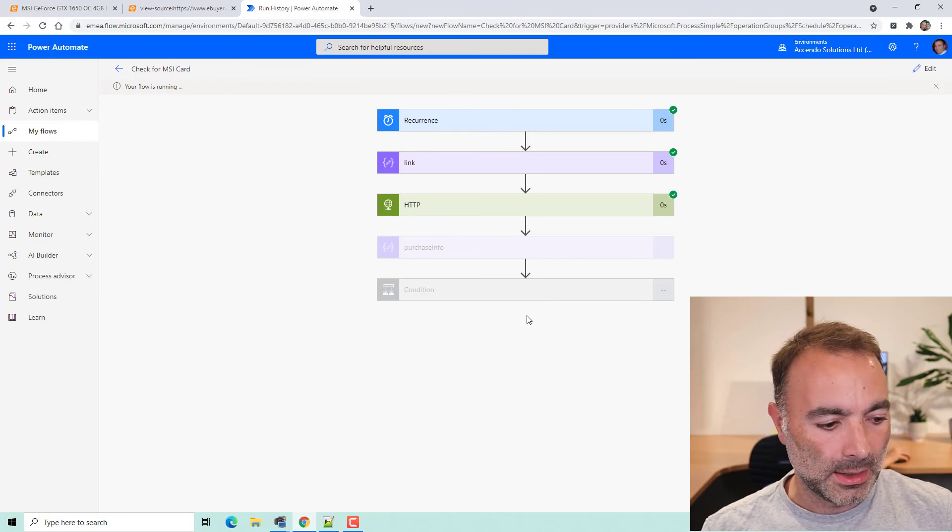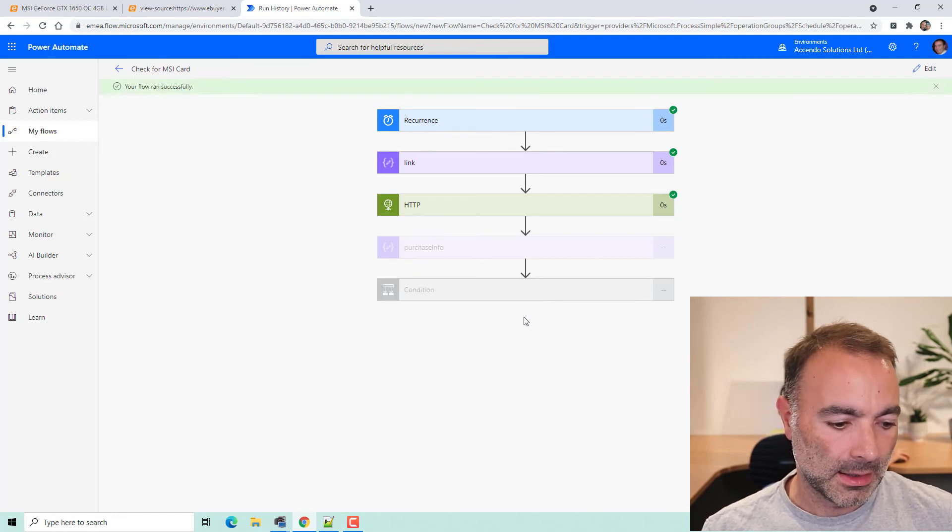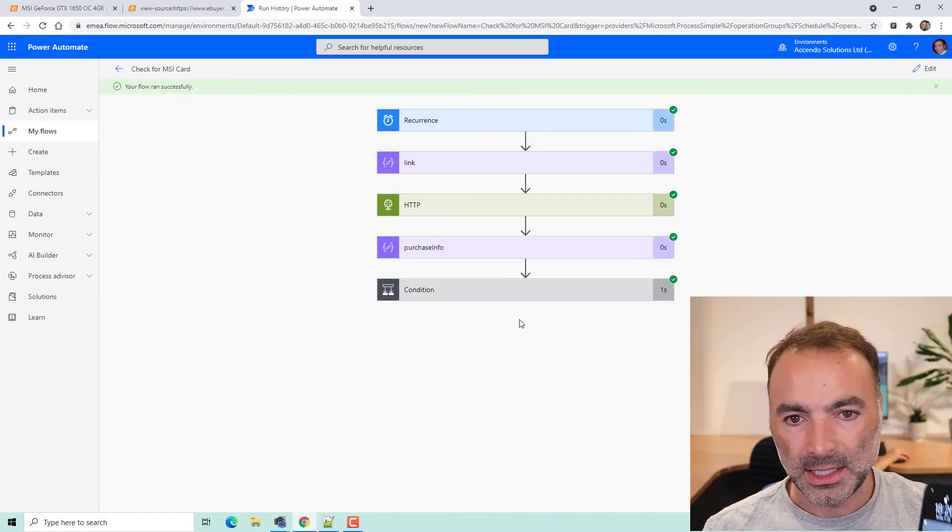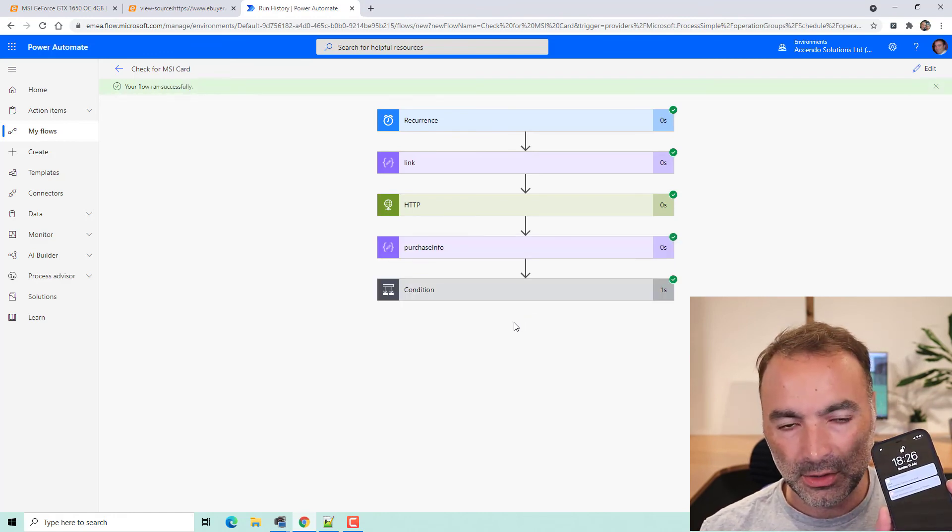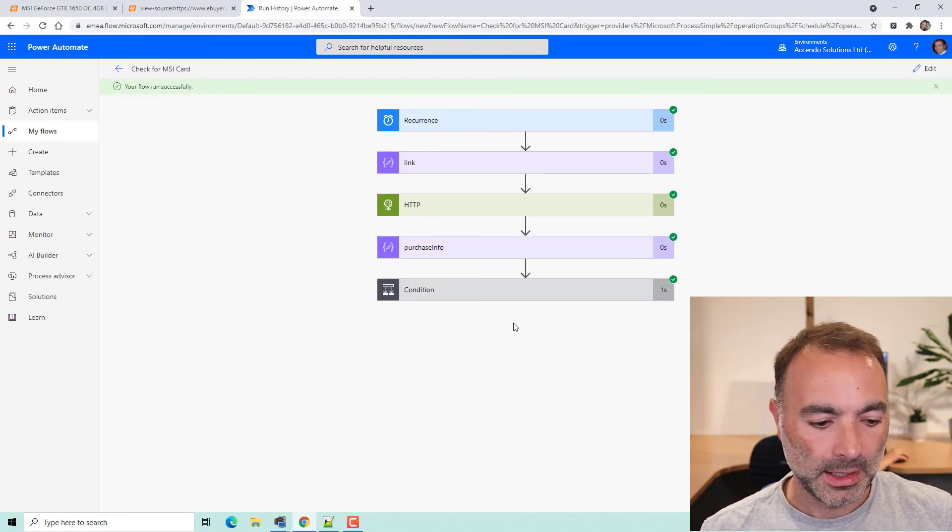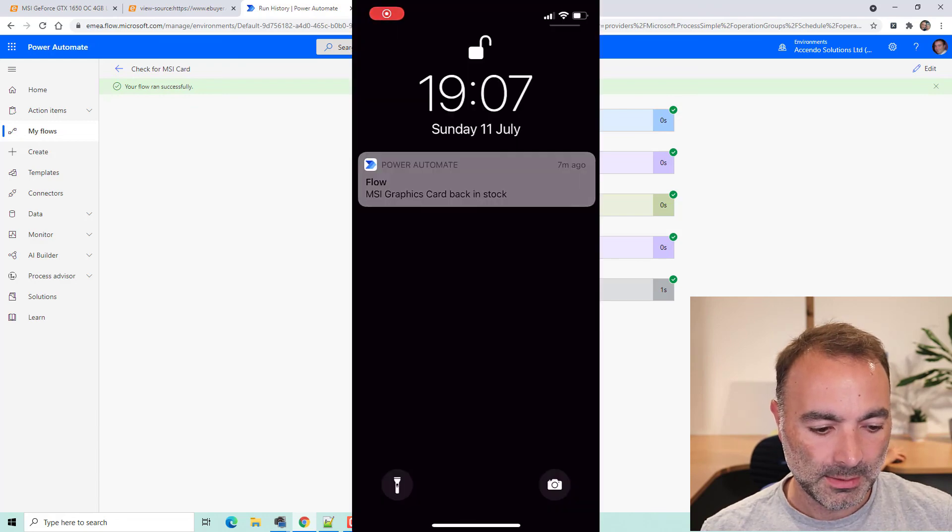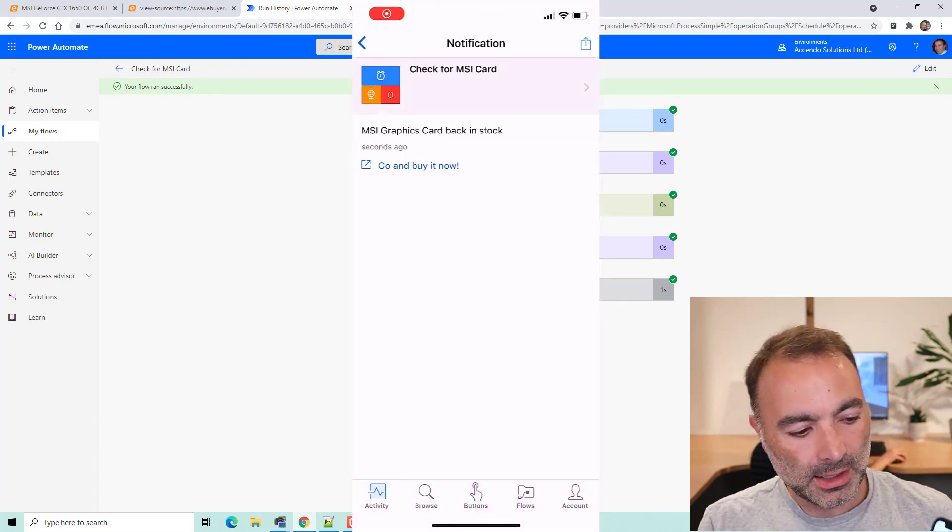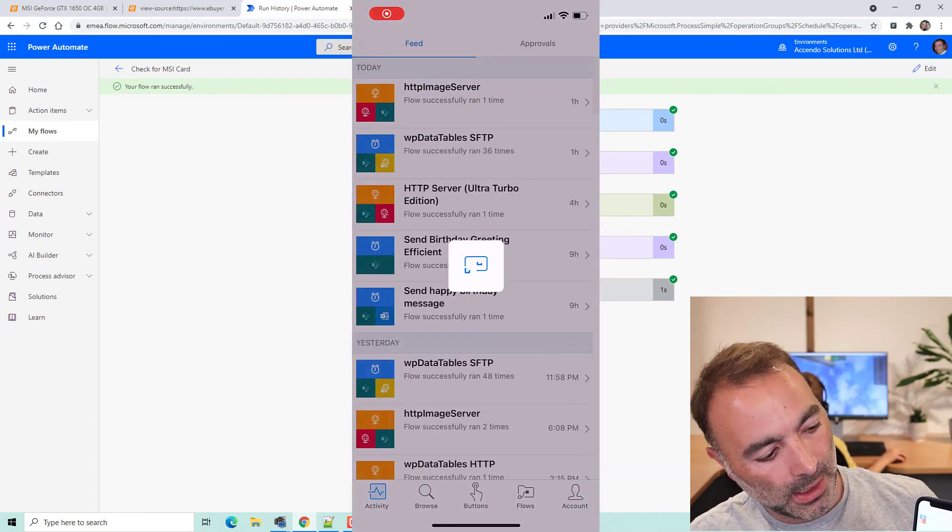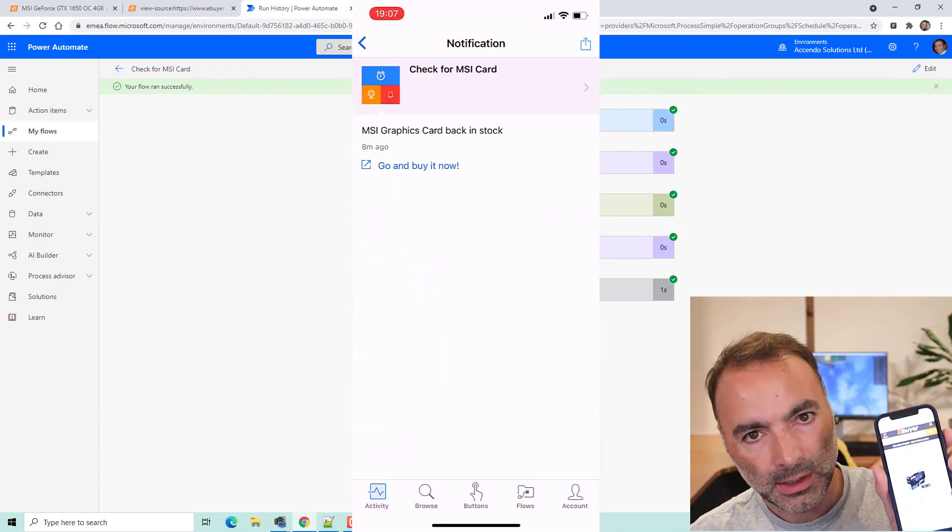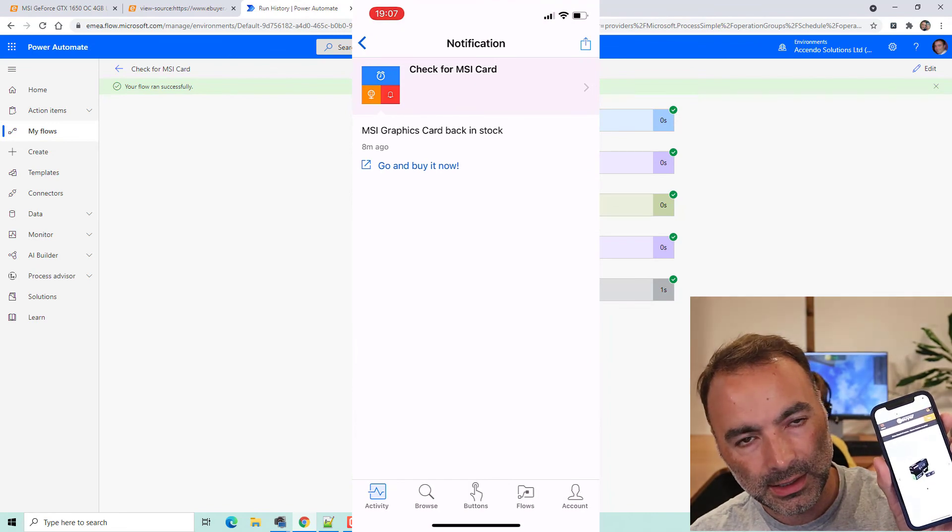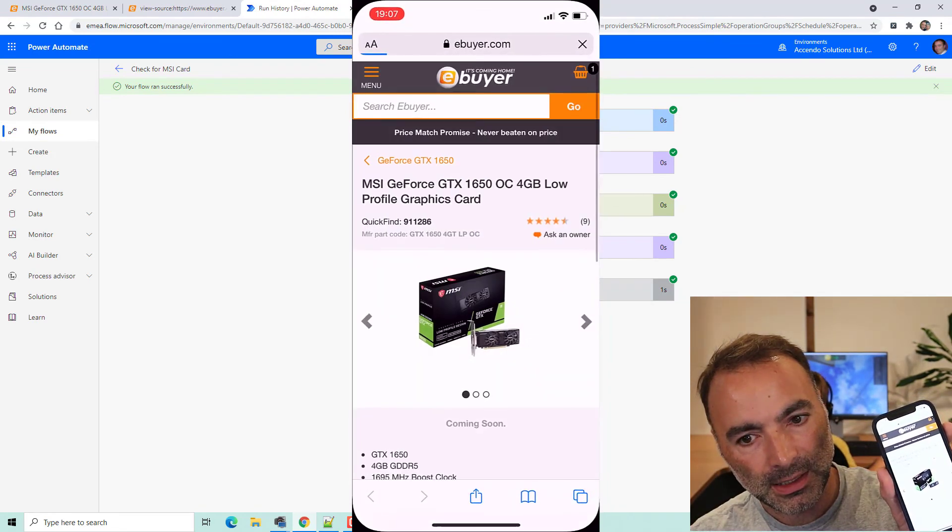And now it says the graphics card is back in stock. And I can just open that up on my mobile phone. It gives me the link to click. It says go and buy it now. I can click that. And it takes me straight back to that site.